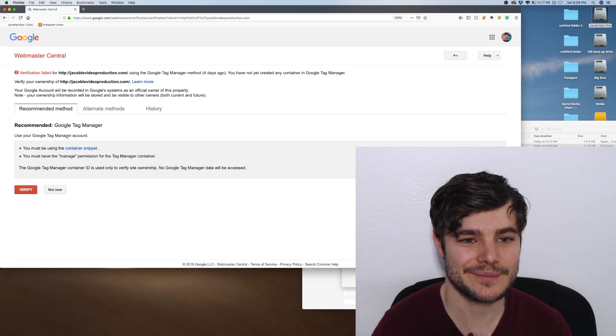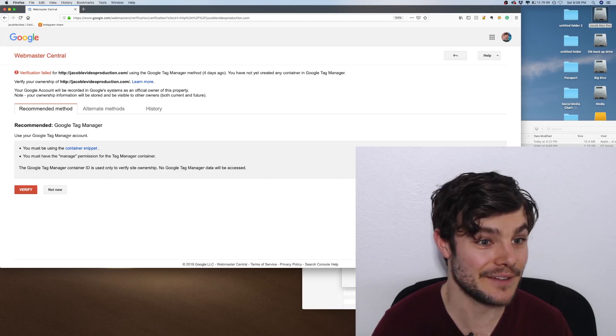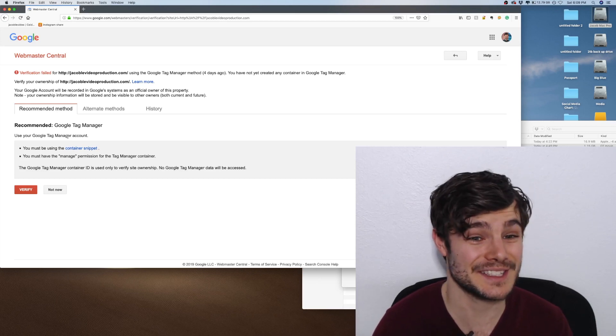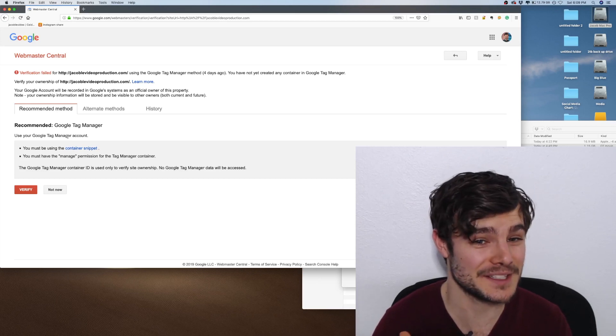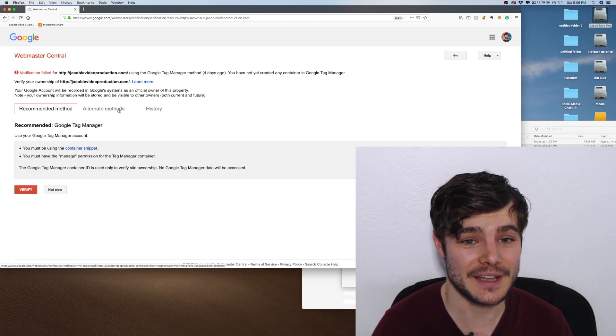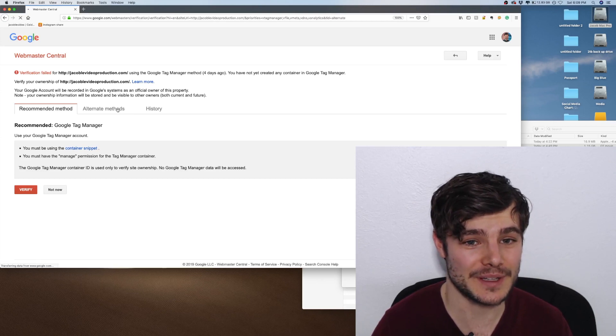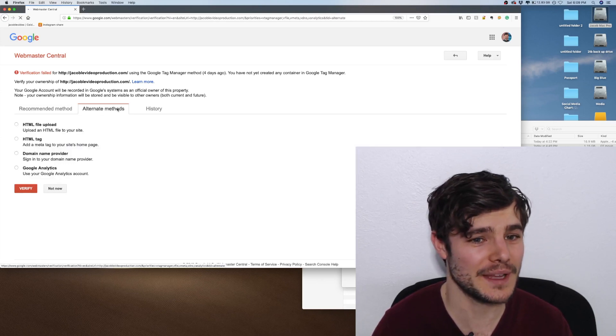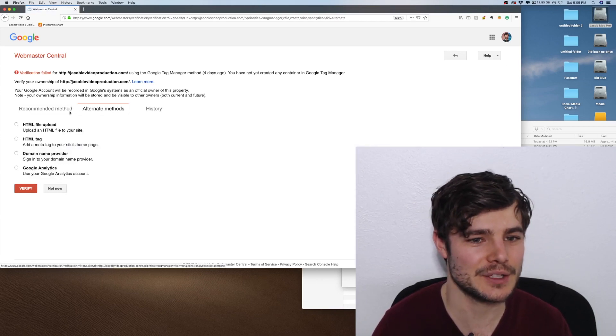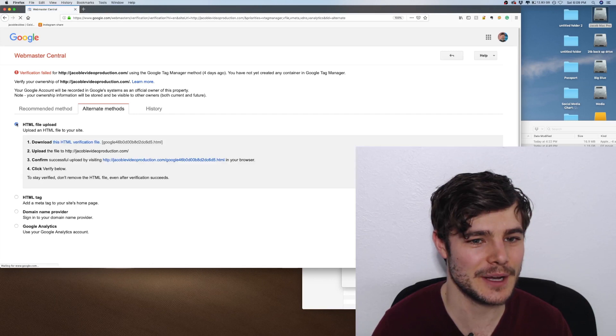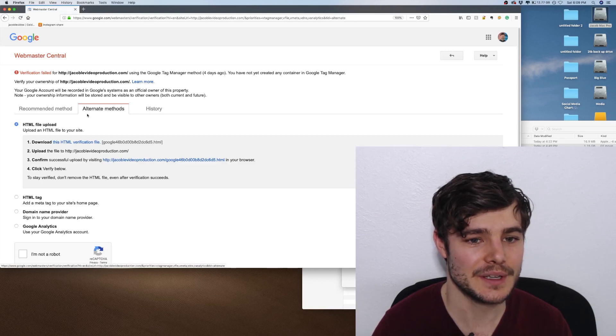However, that process takes a while to set up. I found one of the easiest ways is to use an HTML file upload.